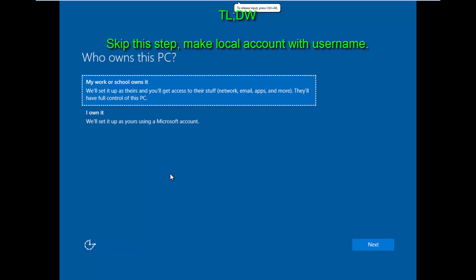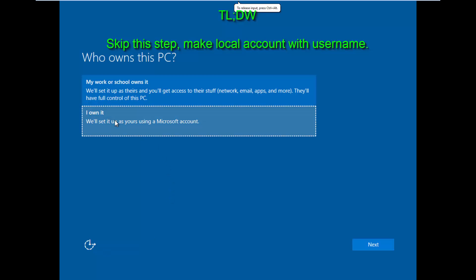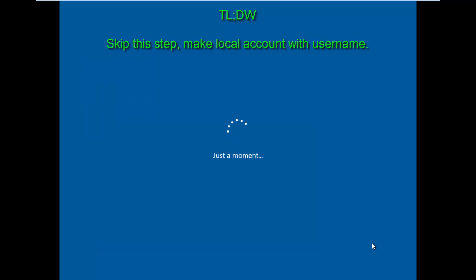All right, so part two, who owns this PC? Let's just go with I own it, click that, next.